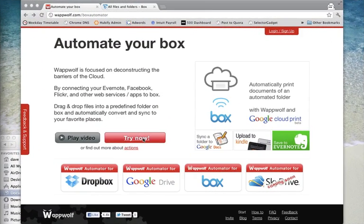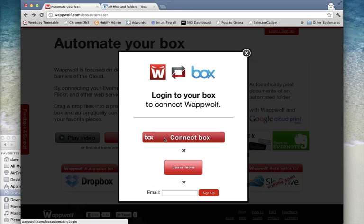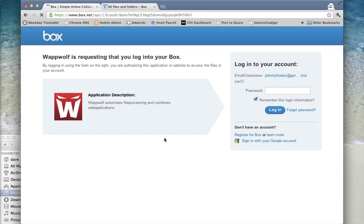First, we'll need to connect our box account to WapWolf. Click Connect and follow the prompts.